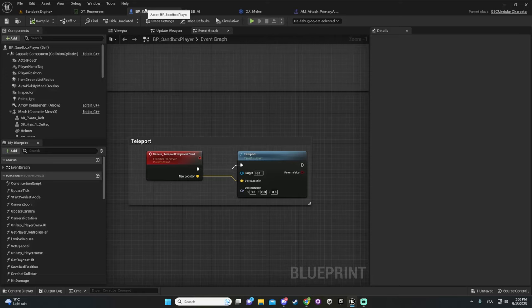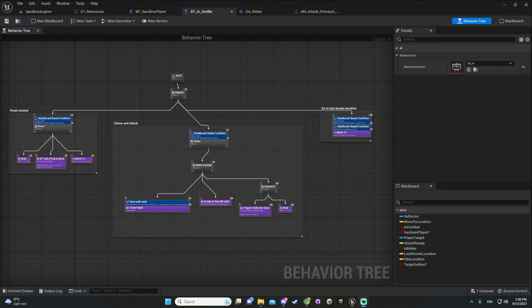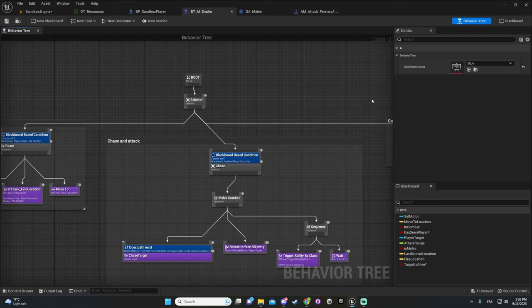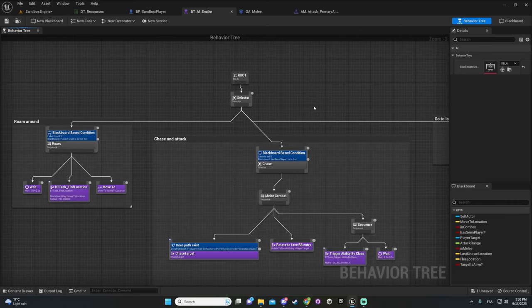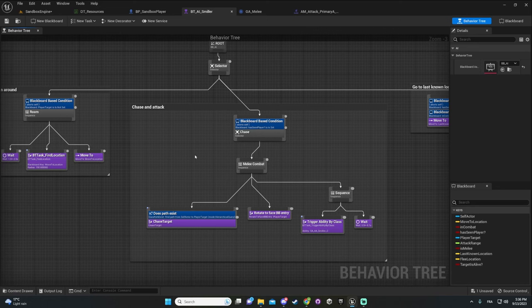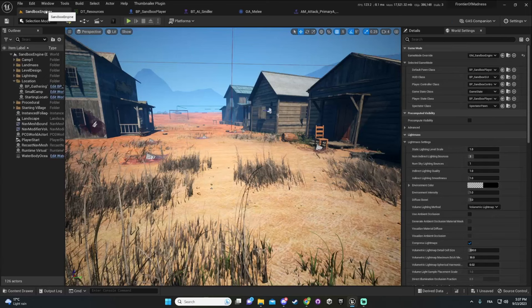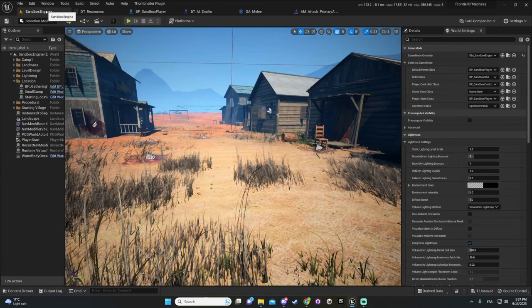Another amazing thing is the behavior tree. In Unity you have to buy an asset to get this feature, but in Unreal it's built in. You can do all your AI logic with what Unreal gives you out of the box for free, and since it comes from Unreal, there's a lot of documentation and videos online showing you how to do everything.